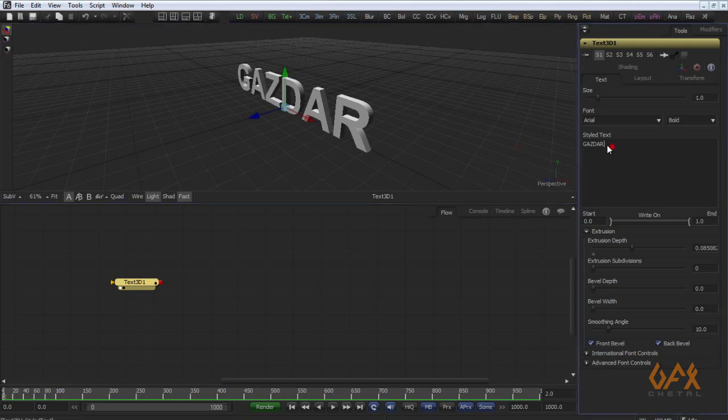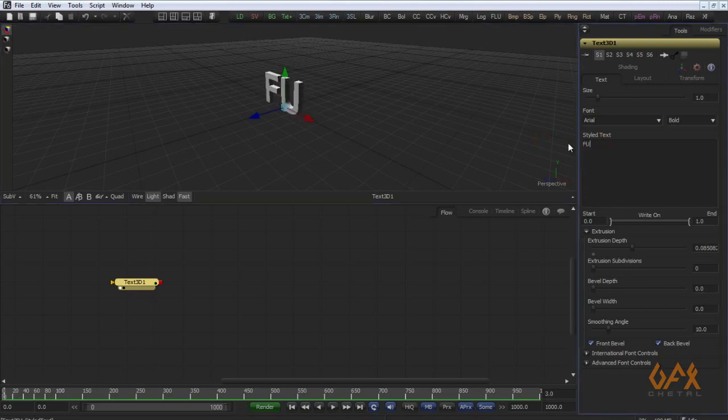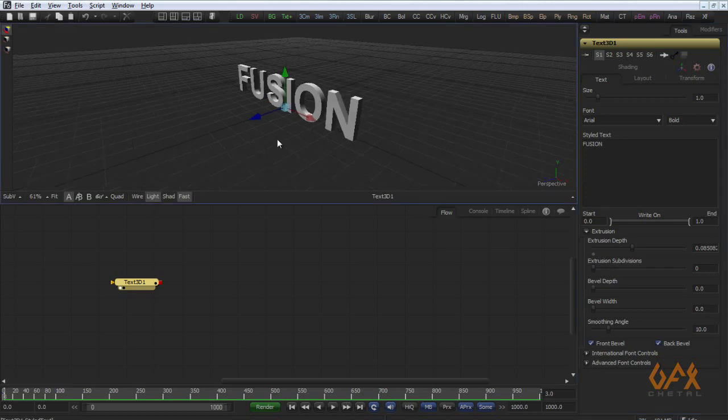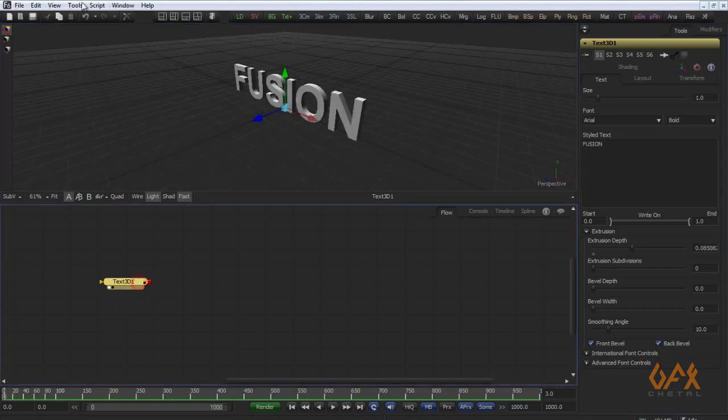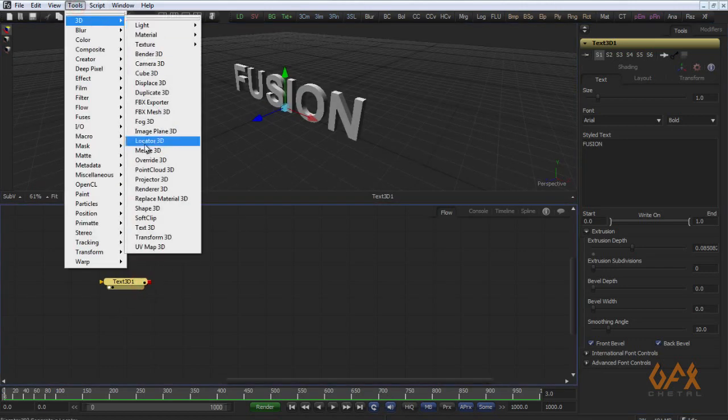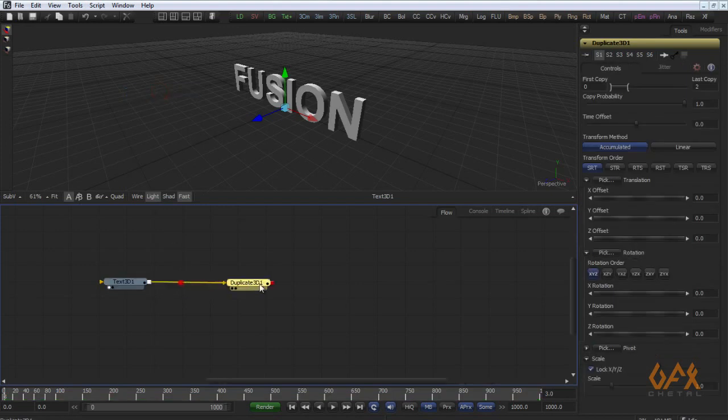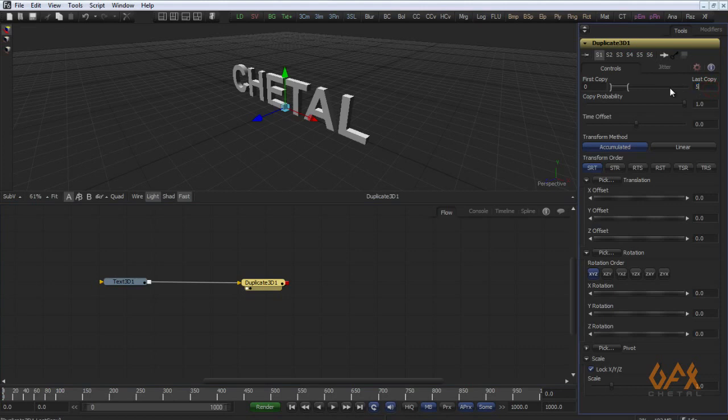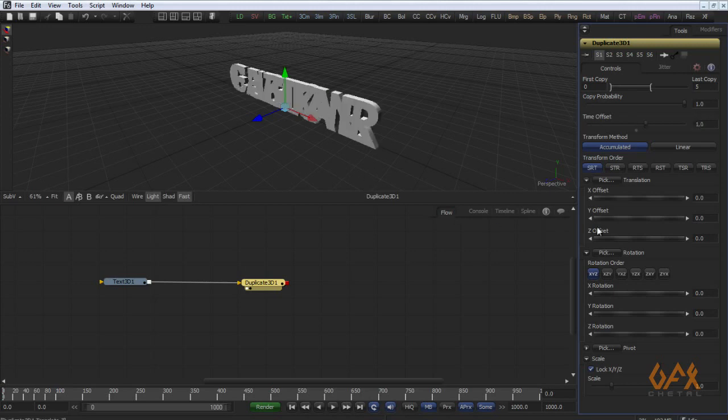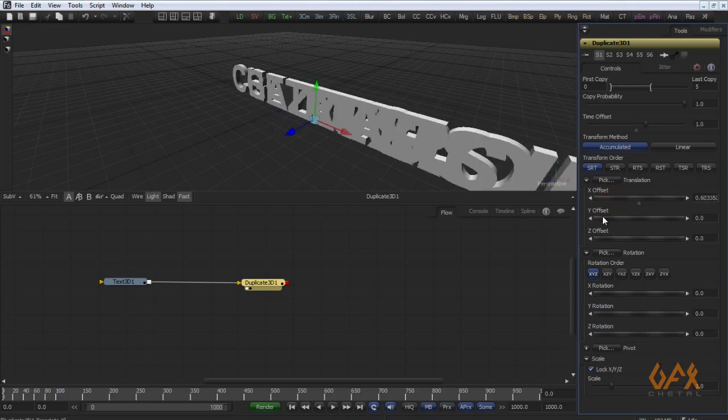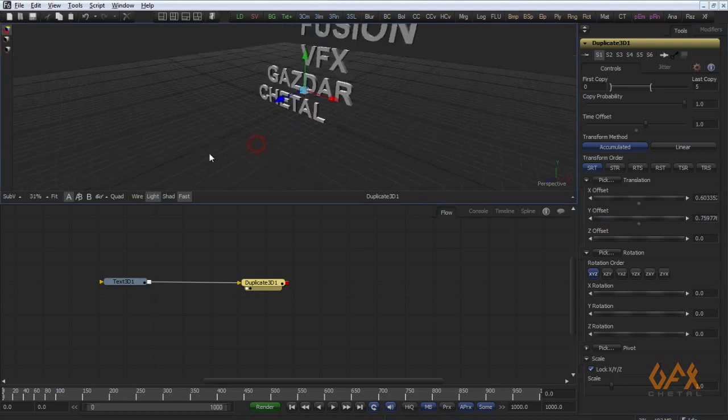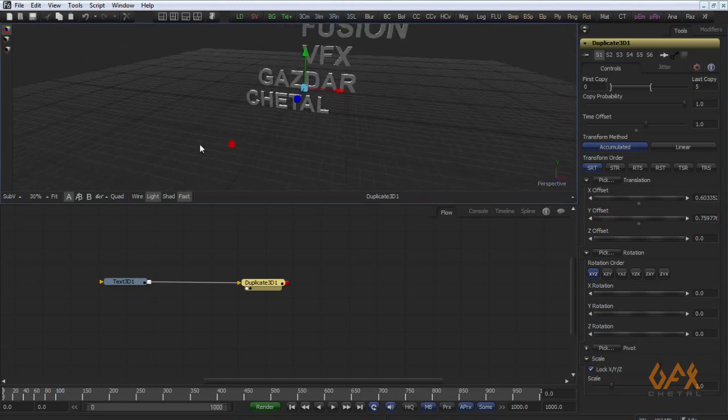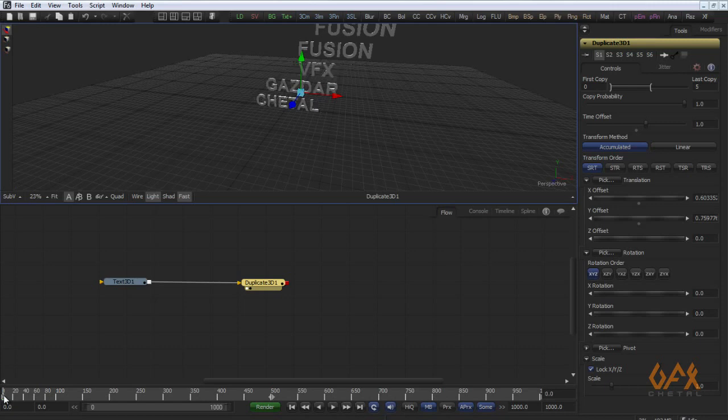Now I go to next frame, VFX, next frame, fusion, etc. Now when you apply duplicate to this thing, for example 5 copies, and as I mentioned here I change offset to 1.